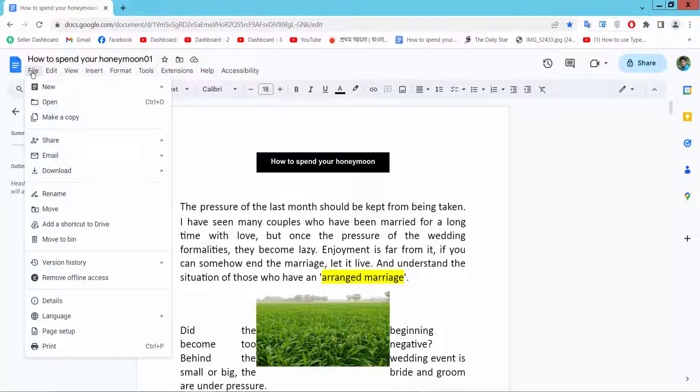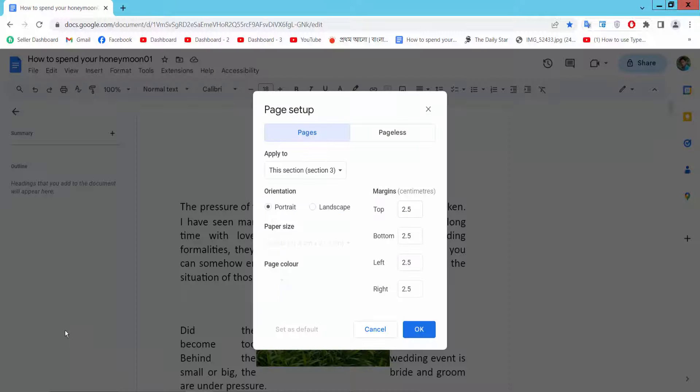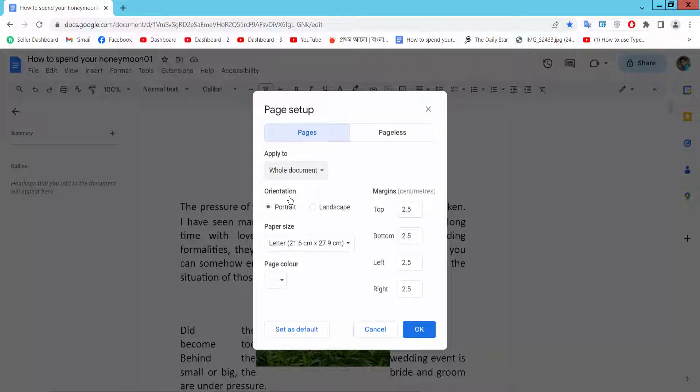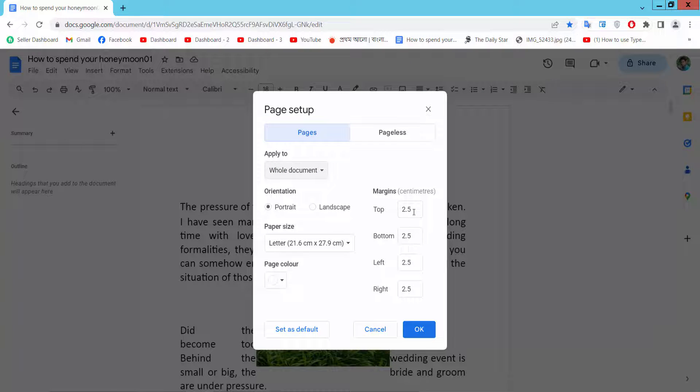Select the File option and select Page Setup. Now select the margin fields for top, bottom, left, and right, and make the top margin...